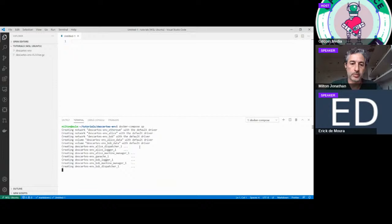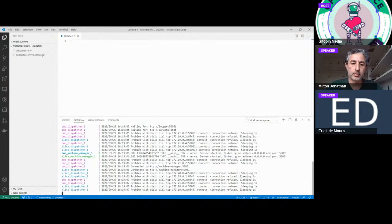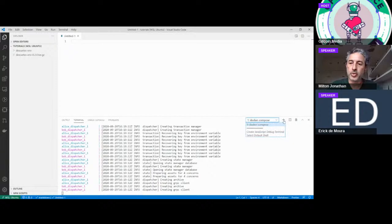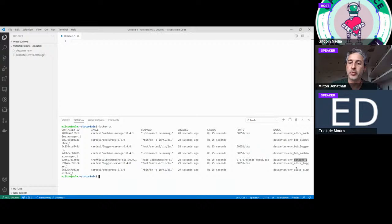I'm using VS Code here in an empty directory. To start up the development environment — when building your DApp you need a blockchain, Cartesi nodes and all that — Cartesi provides a ready-to-go development environment you can just download. I'll use WGET to download it. Once downloaded, you can spin it up with Docker Compose: just type `docker-compose up` and there it goes. We can check what's running with Docker — we have a bunch of services including Ganache, which is a local blockchain instance we'll use for our DApp.